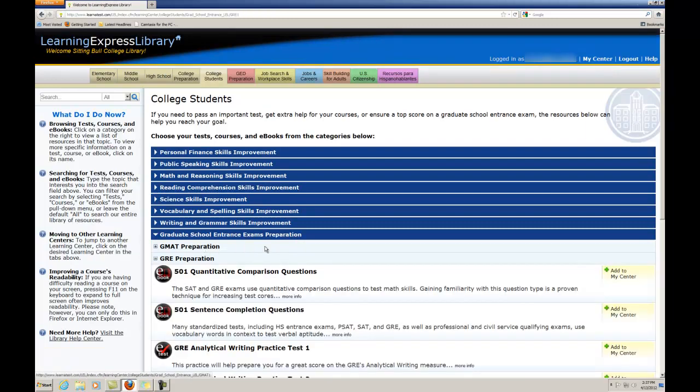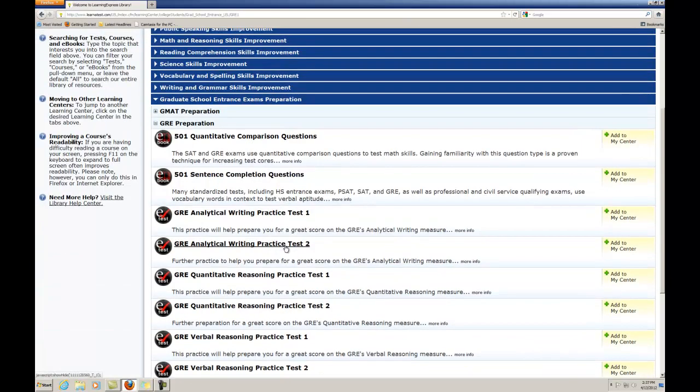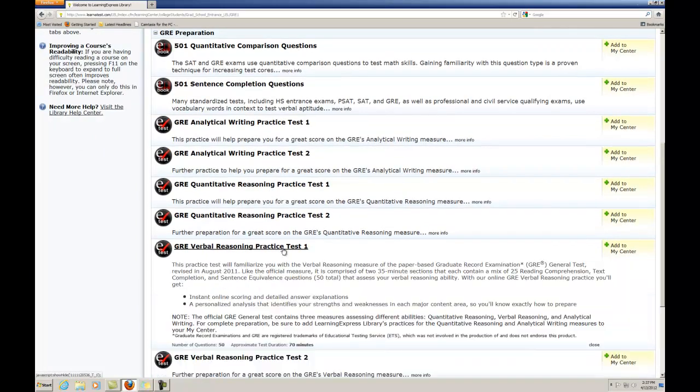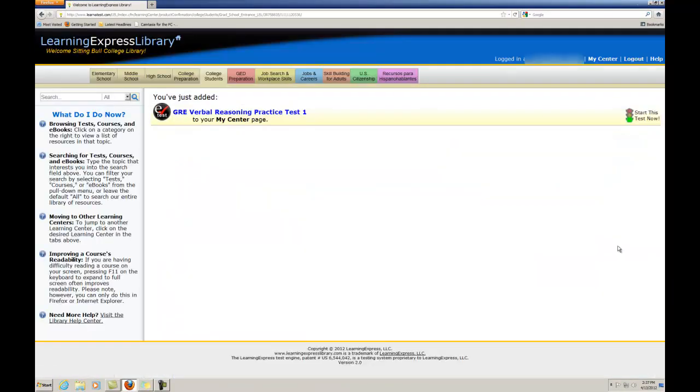You can find out more about a particular test or course by clicking on it, or proceed to add it to your MyCenter page by clicking on the Add to MyCenter link. After adding a test or course to MyCenter, you have the option of starting it immediately or taking it later.